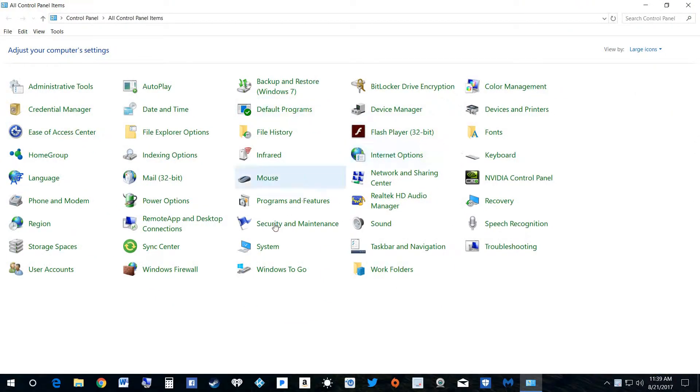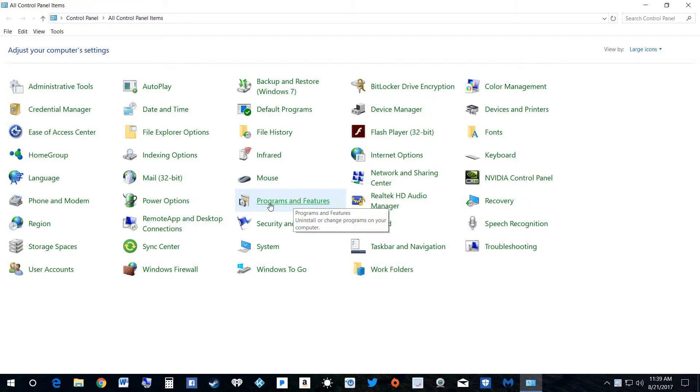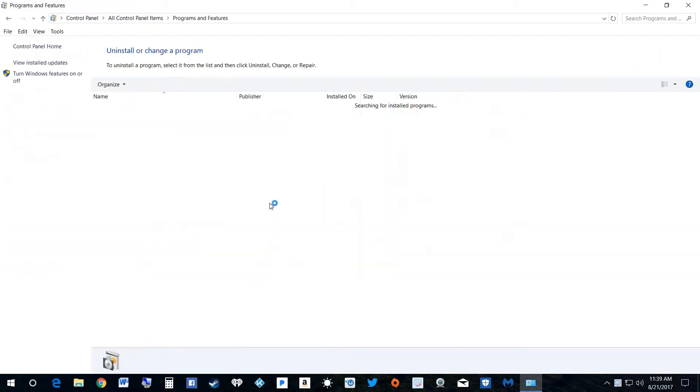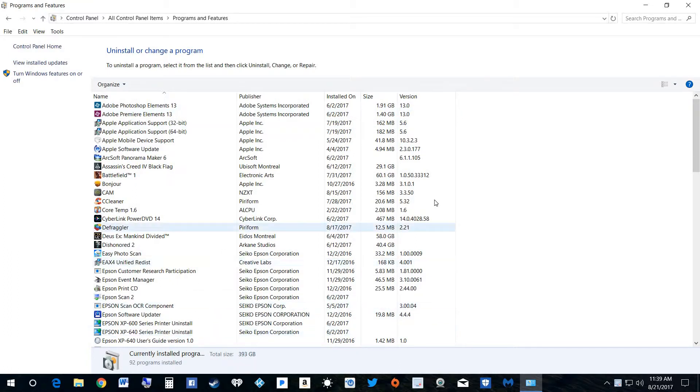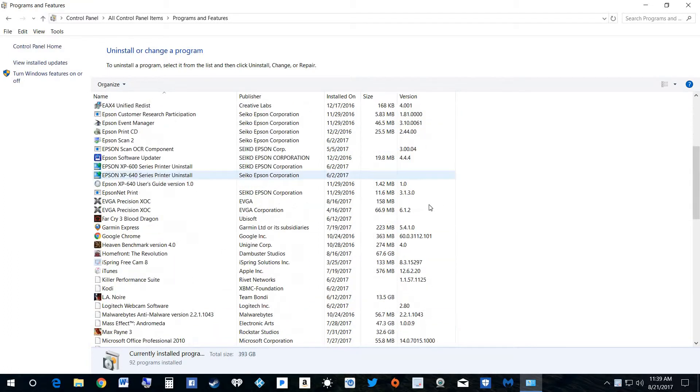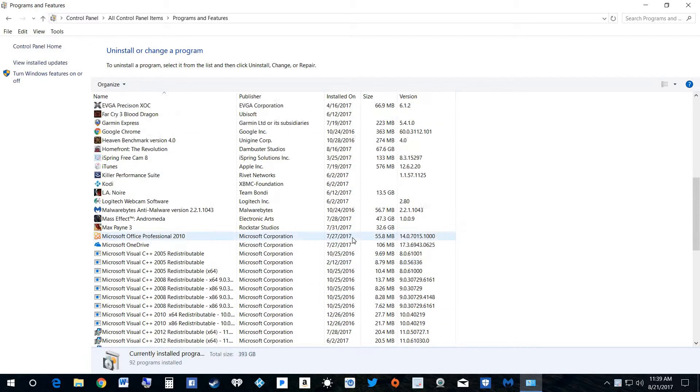Okay, you'll come down here to programs and features. You click on that, and this is a whole list of all the programs you have in your computer. Everything that's in there is on here.